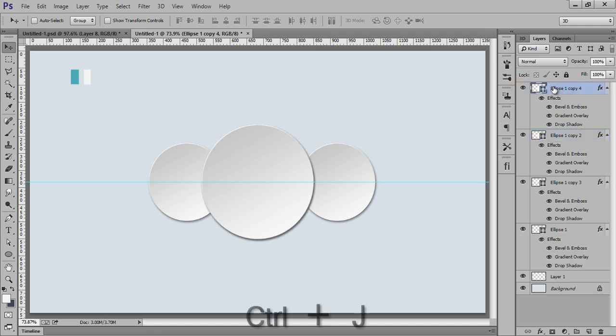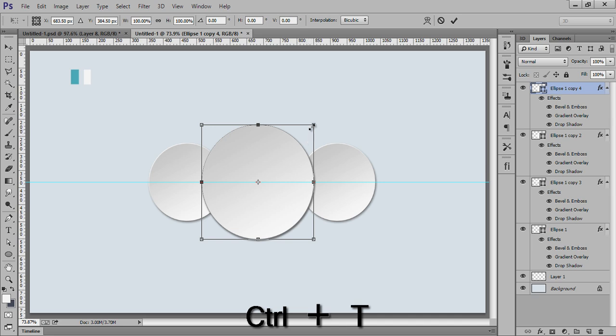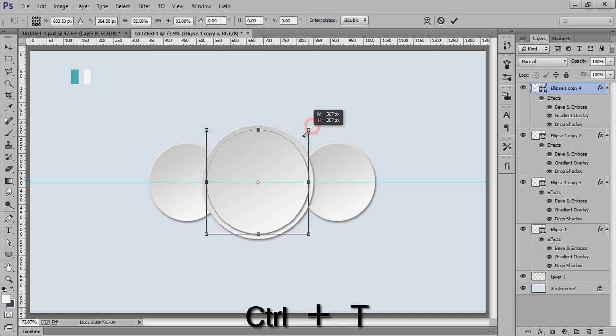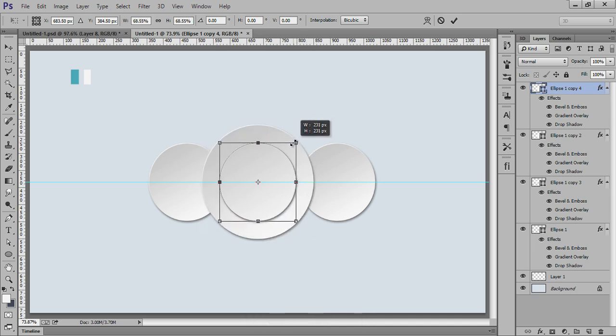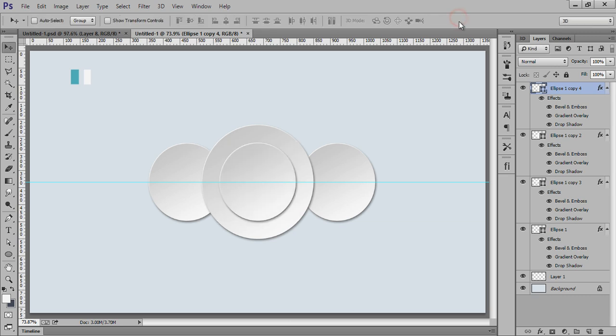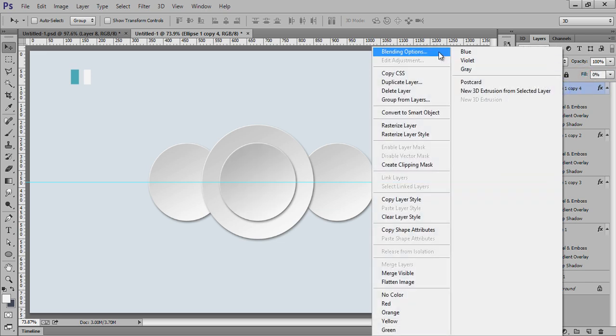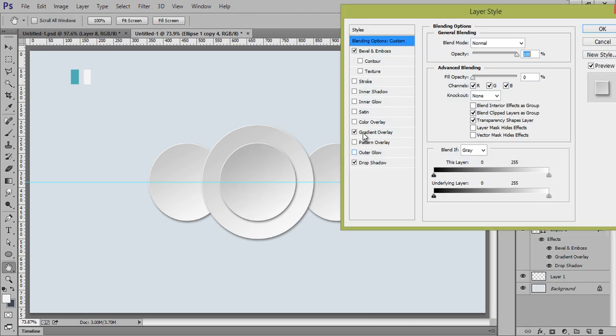Now Ctrl+J this upper layer and Ctrl+T and again use this transform. So fill I want 0 this layer. Fill make it 0. Again right click on there. Go to blending options. And I will close all the effects.